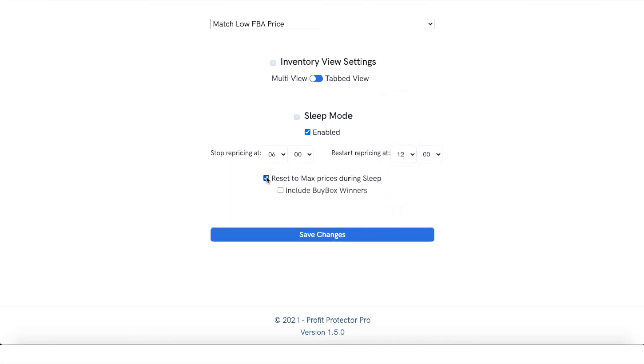Reset to max prices during sleep and then include buy box winners. Now that's up to you if you want to include the buy box winners.